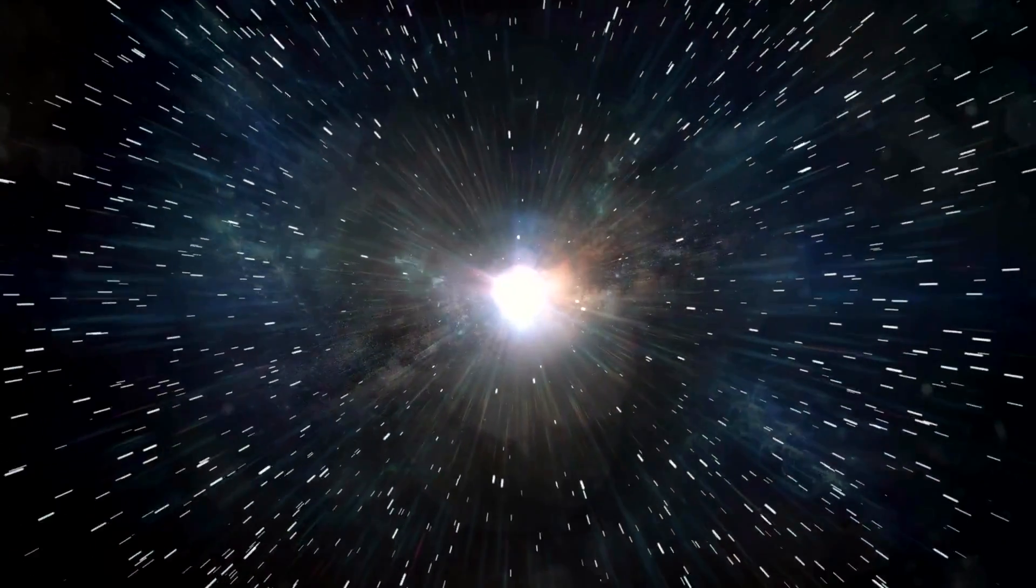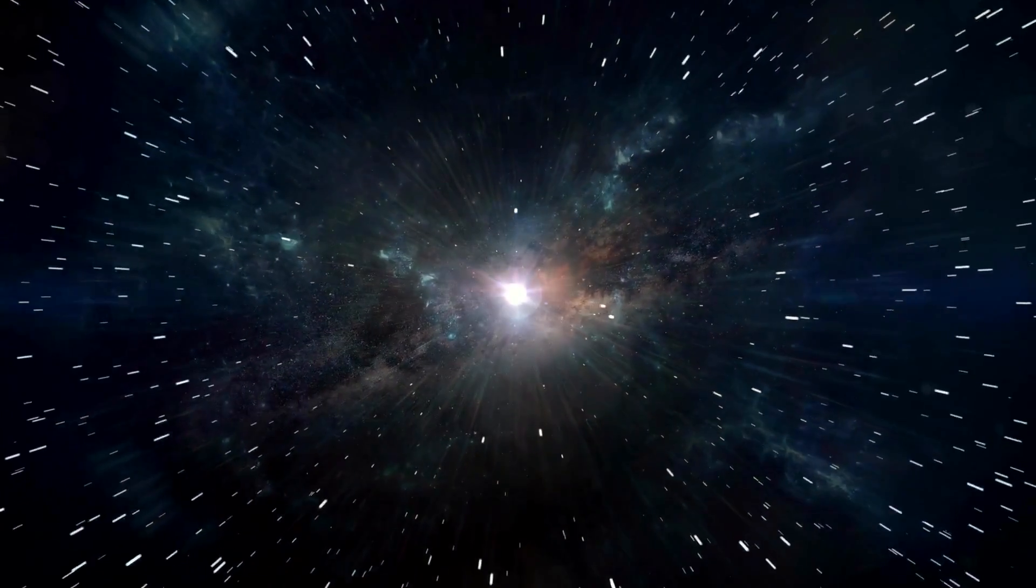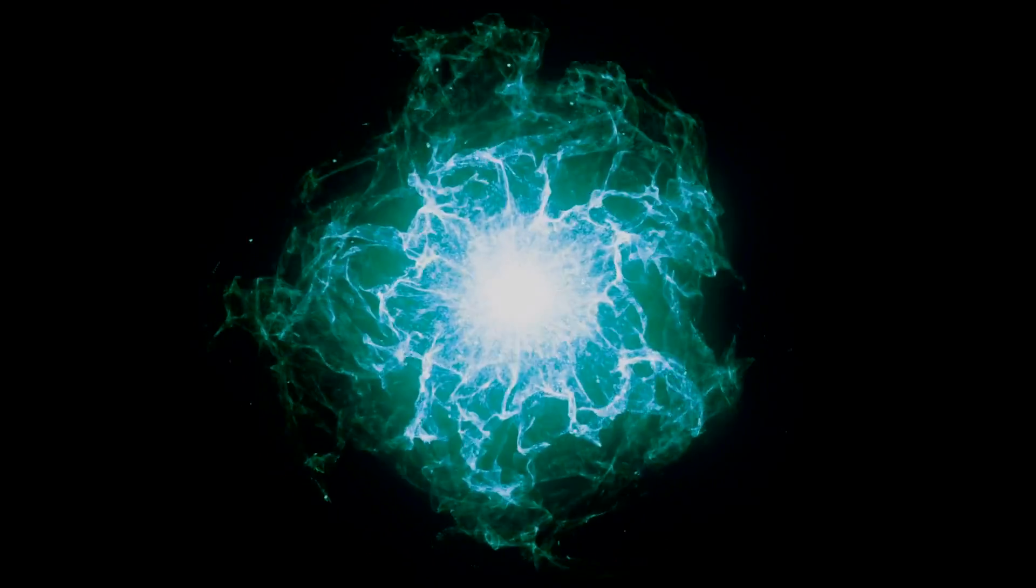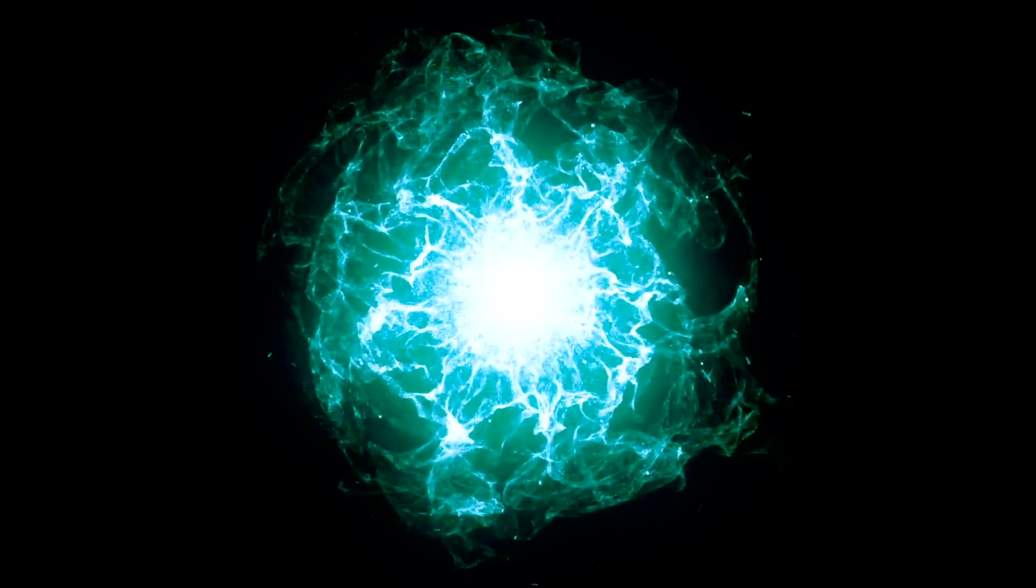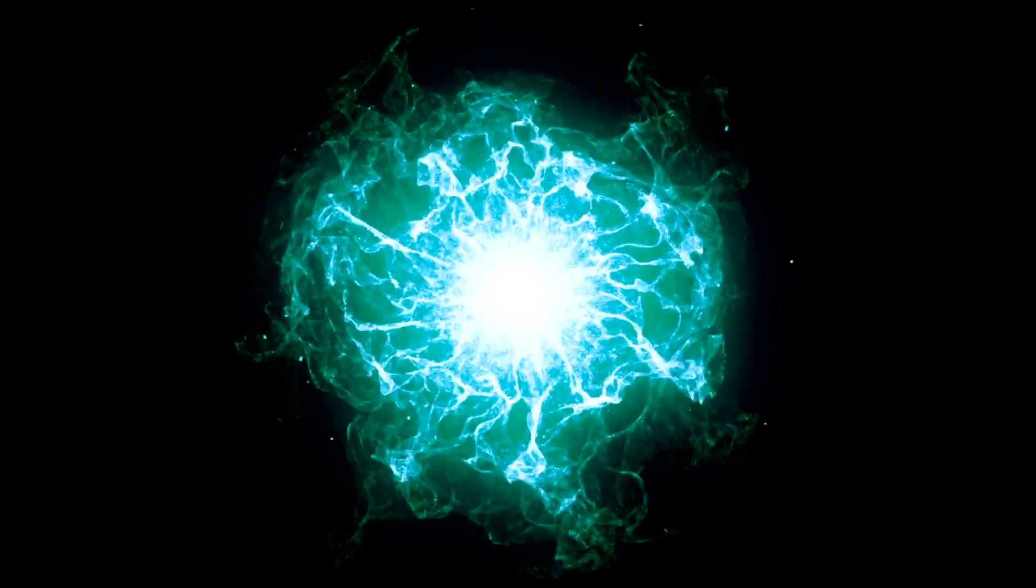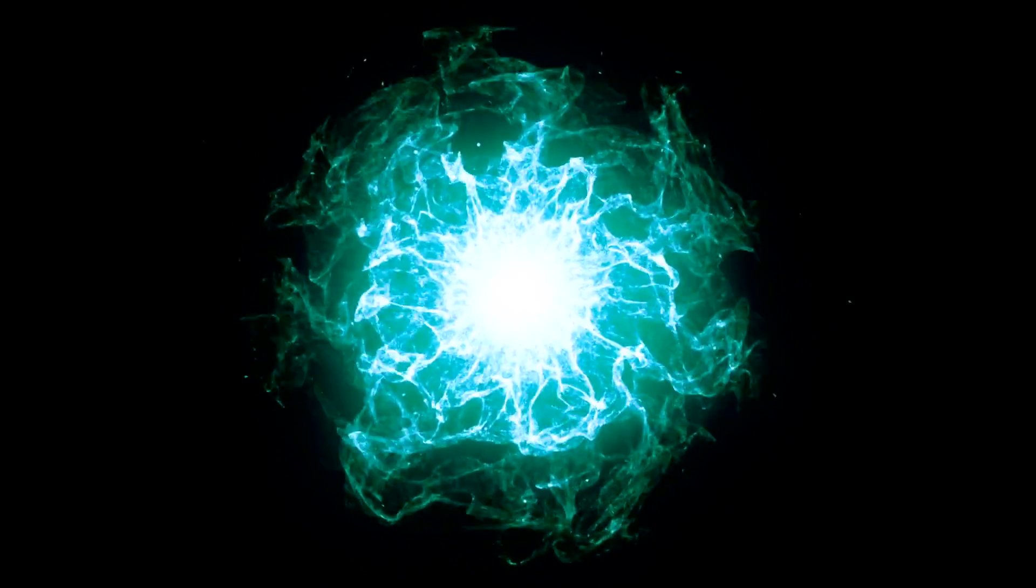with an event that altered the fabric of existence itself, the Big Bang. This isn't just a theory, but a scientific consensus based on several lines of evidence, such as the cosmic microwave background radiation and the abundance of light elements like hydrogen and helium.